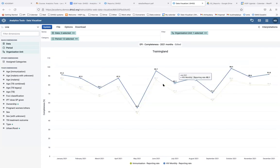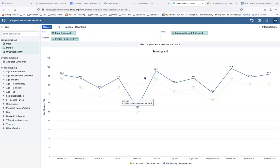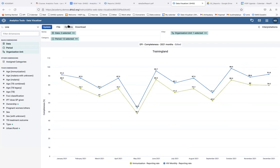With the data visualizer, you can compare reporting rates across different periods, different data sets, and even different organization units. You can also save the chart and add it to your dashboard to continually monitor reporting rates.